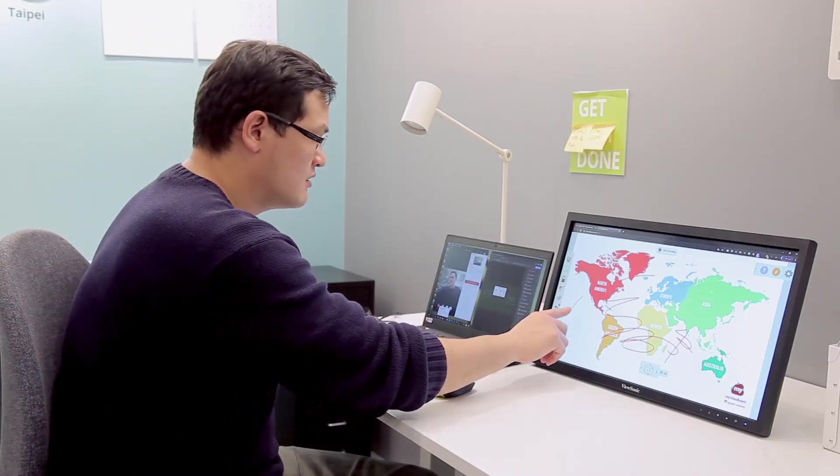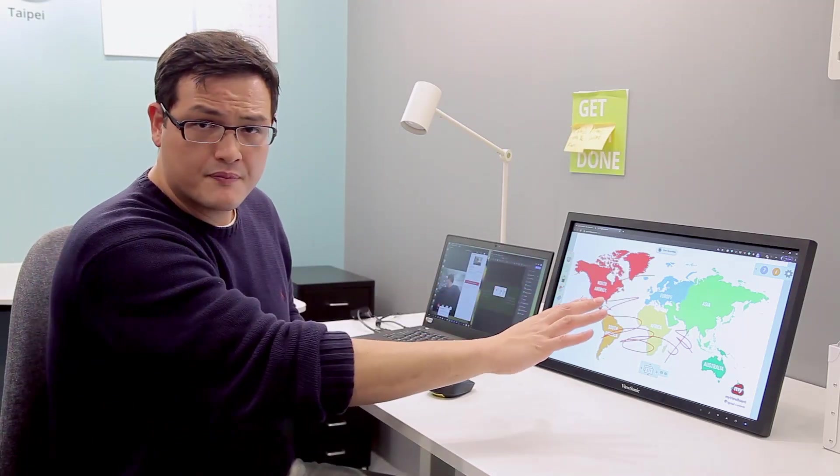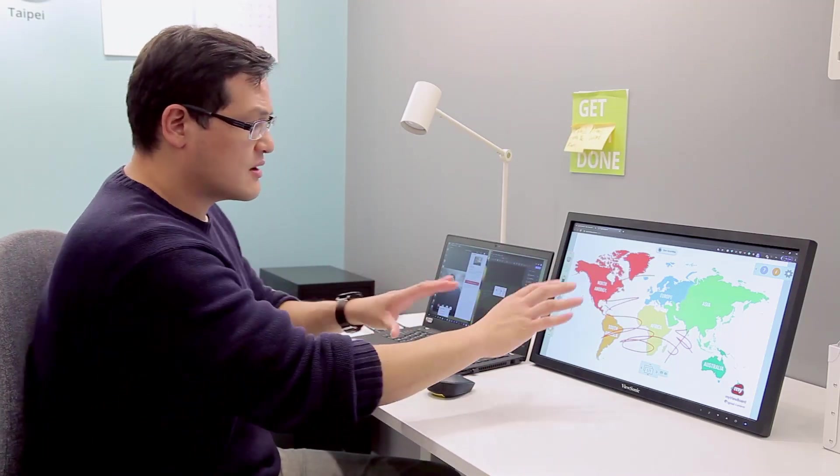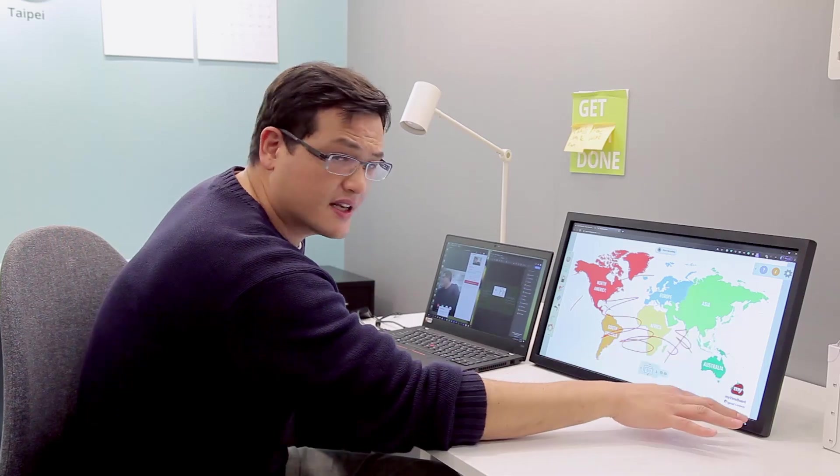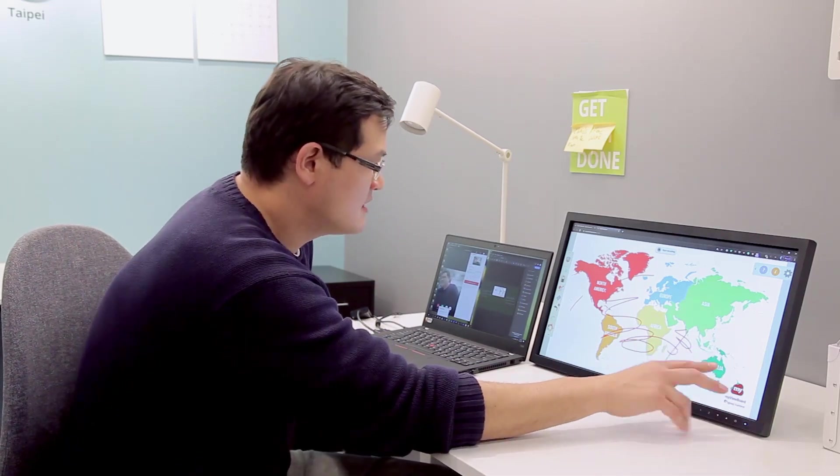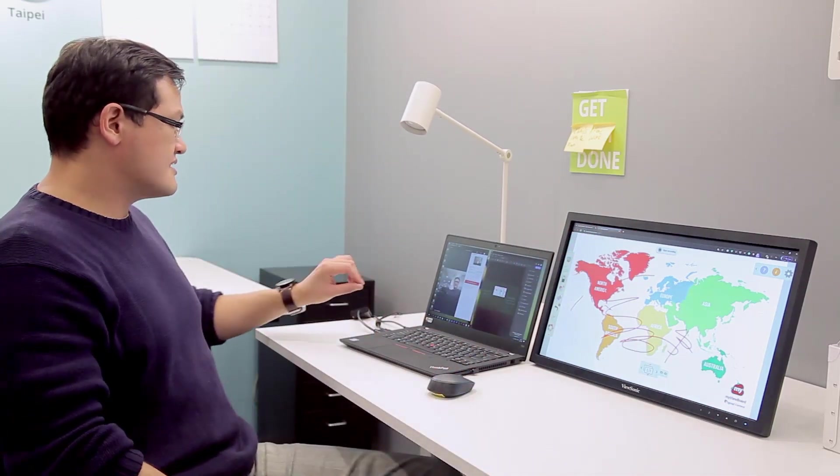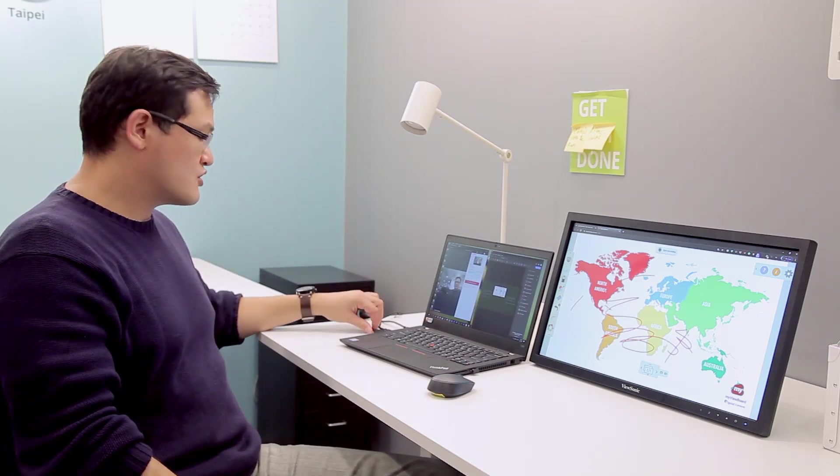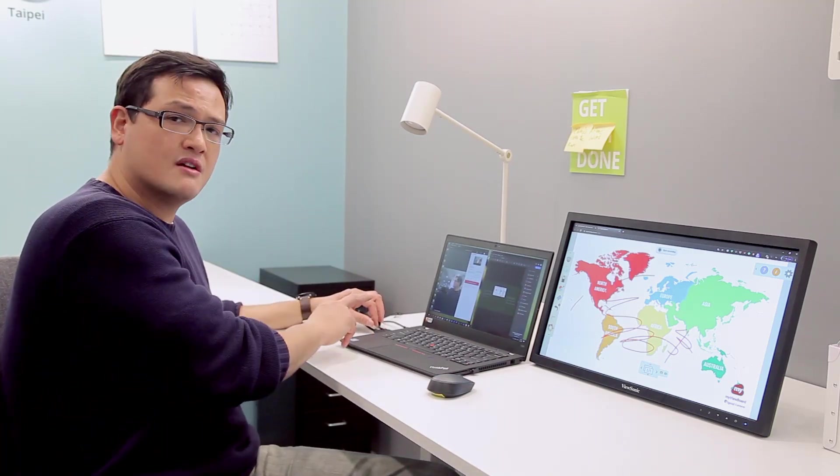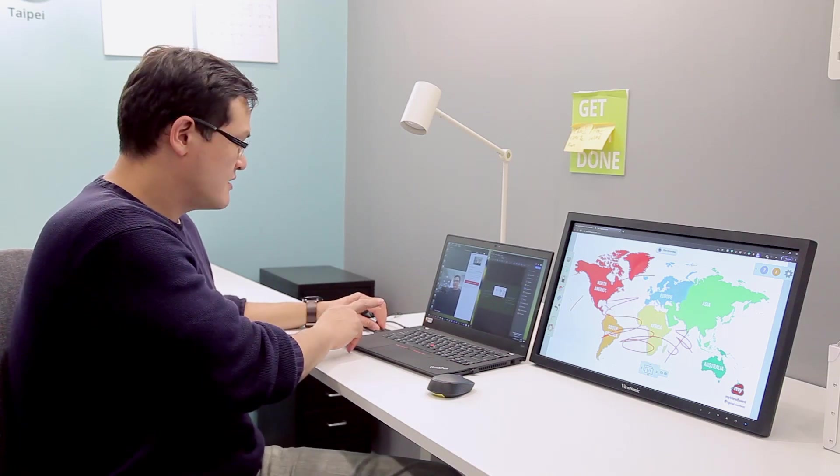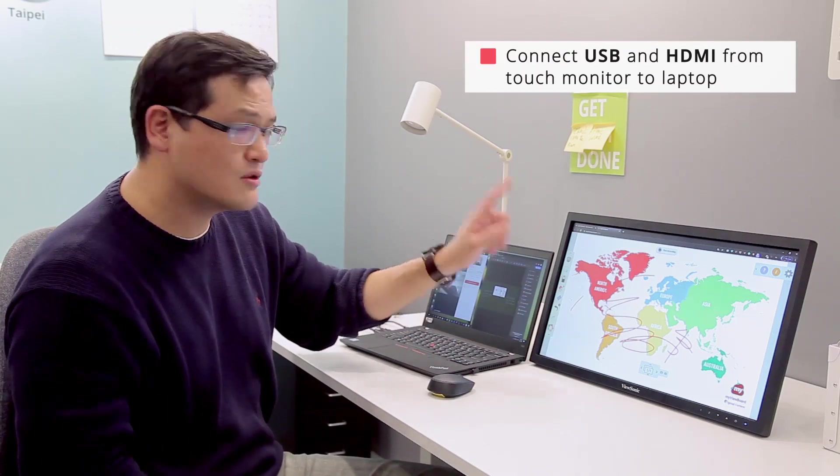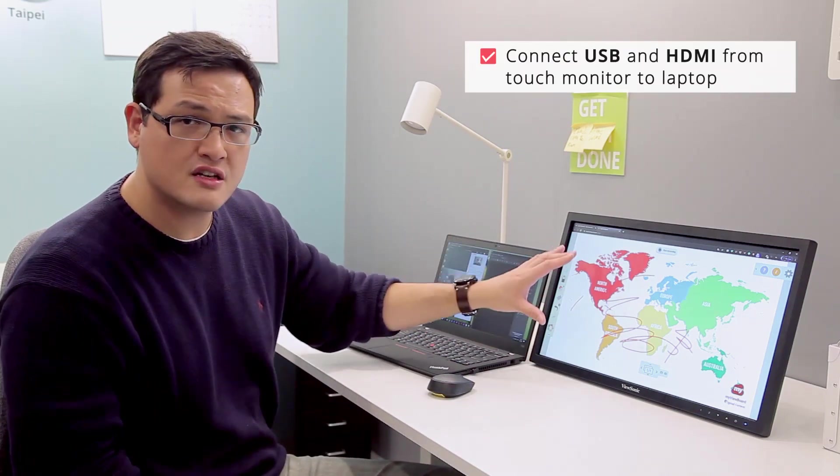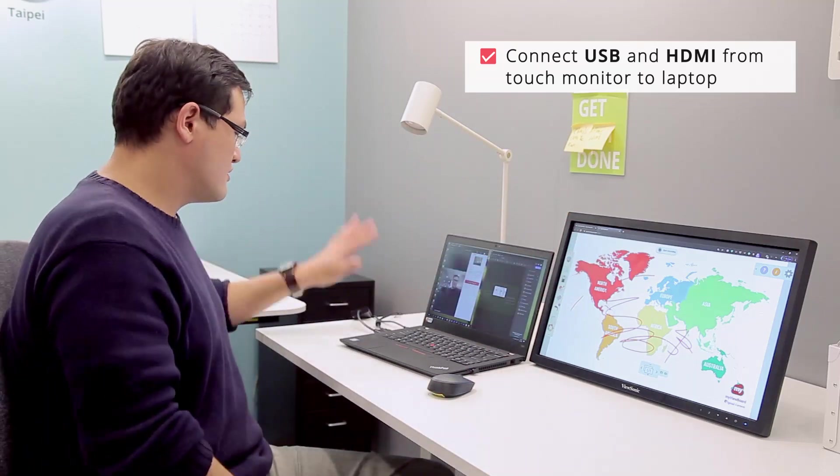To set this up, the first thing I want to make sure is that it's plugged in and the power is on. Secondly, because this is a touch monitor, there are two cables I need to connect: first one is an HDMI and the second one is a USB. So I connect the USB and the HDMI from the monitor to my laptop.